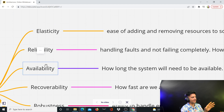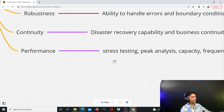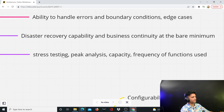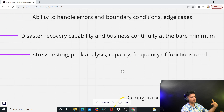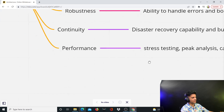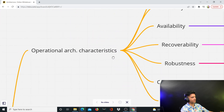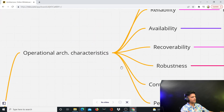Then comes performance. Performance is basically when you stress-test your system — you do peak analysis, you check capacity, you look at how frequently functions are being used. You understand the performance of your entire architecture.